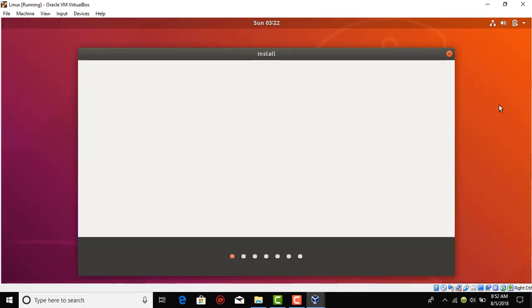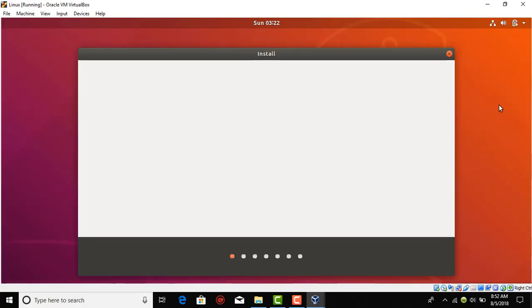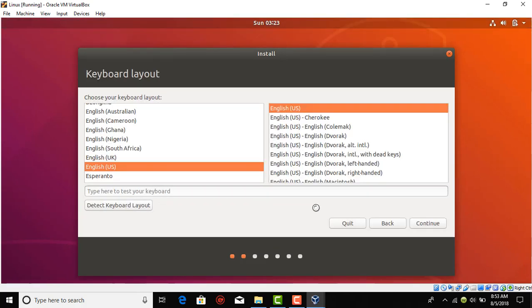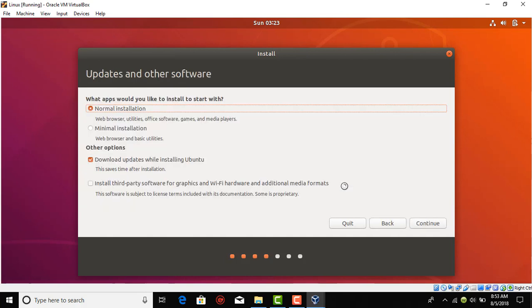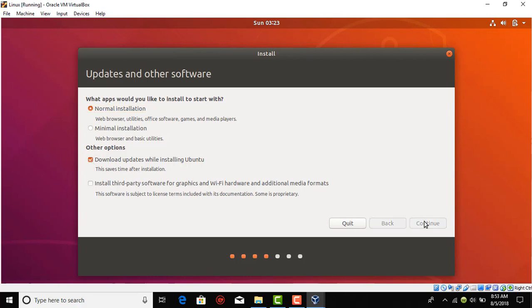This is the Ubuntu installation setup. Select your language, I prefer English so I'll select English and hit install Ubuntu. The keyboard layout is US so continue. Now it depends on you, you can either check this mark or if you don't want, don't do it. Just press continue.